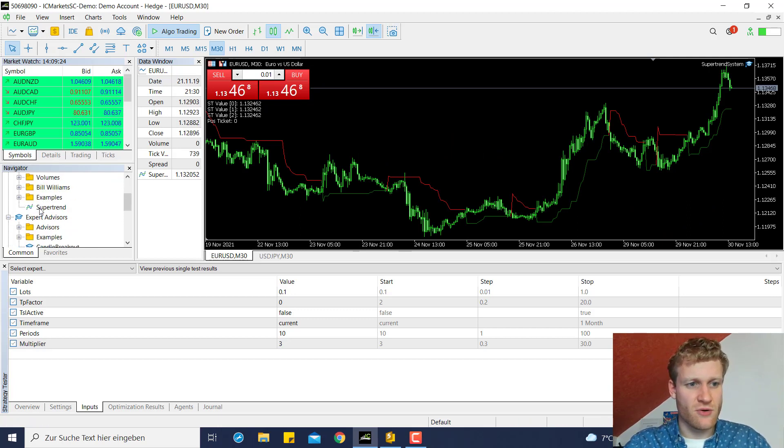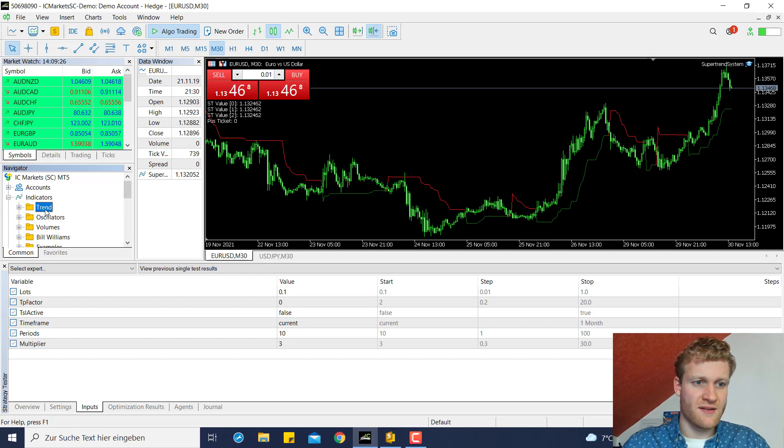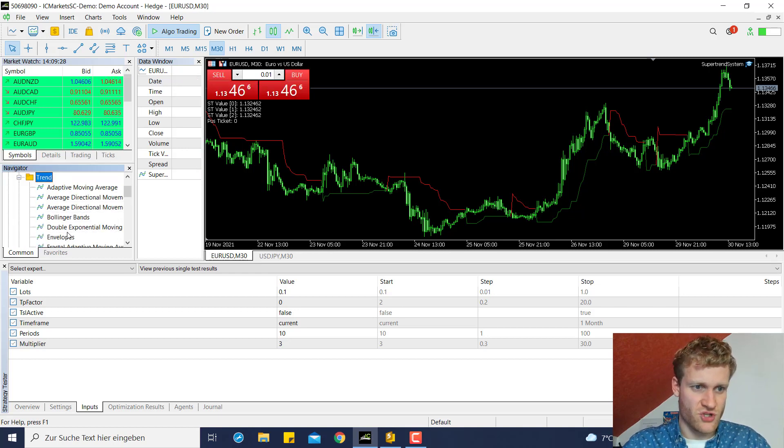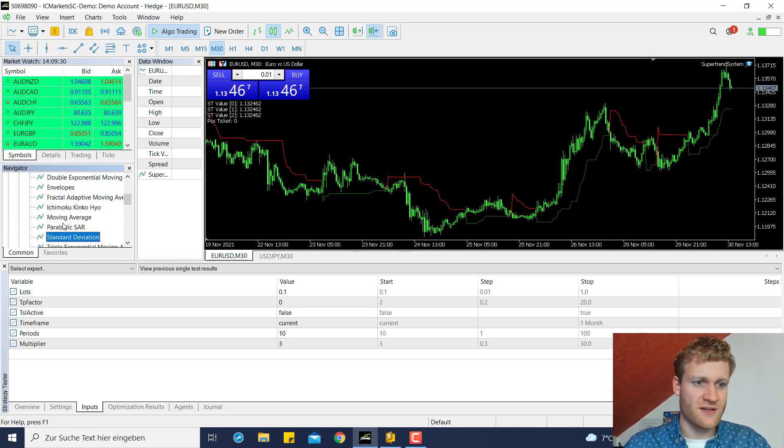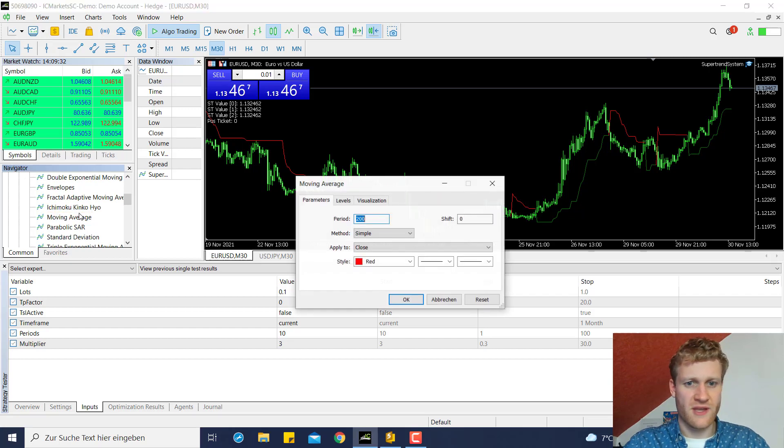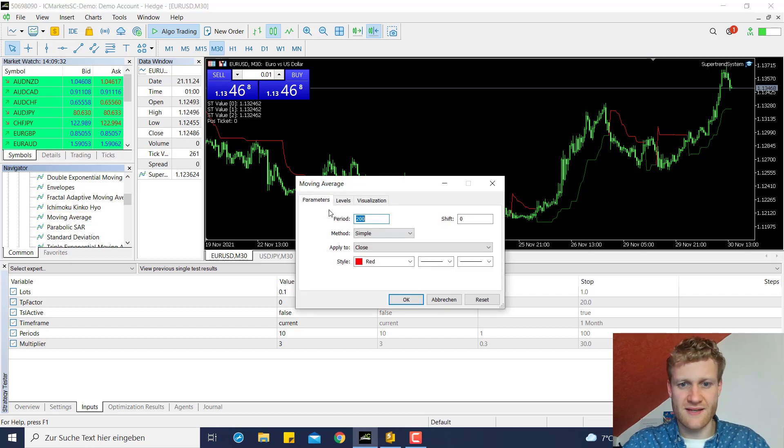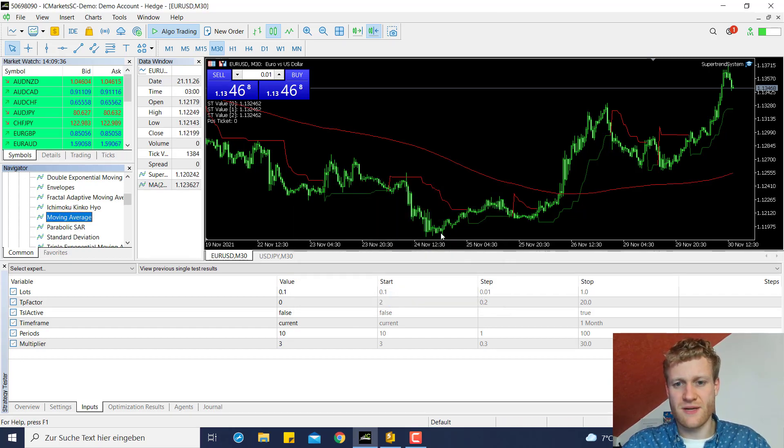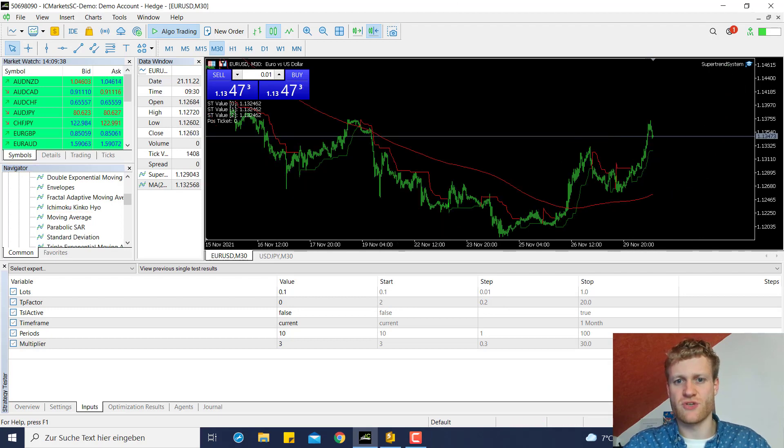So let's have a look here. For example, we can find the moving average indicator in the trends folder and the indicator folder here, and I can add a moving average filter here, for example, the 200 period moving average filter.